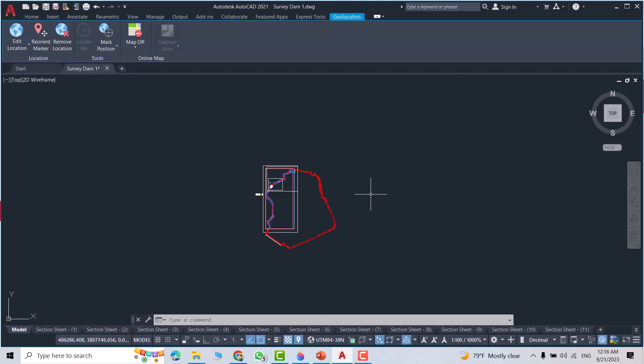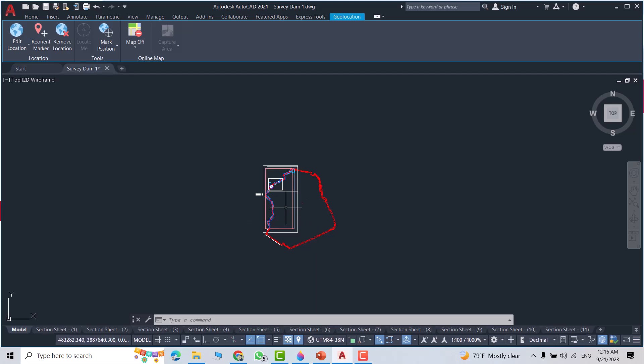Hi everyone, in this tutorial I will show you how you can import or export a DXF file in AutoCAD. First, we have this drawing file in AutoCAD and I want to convert it to DXF, just from Save.